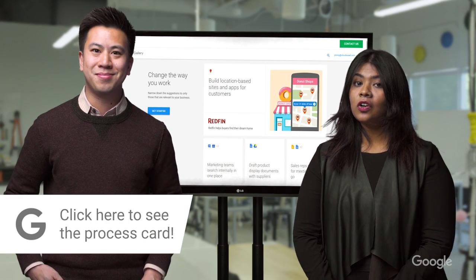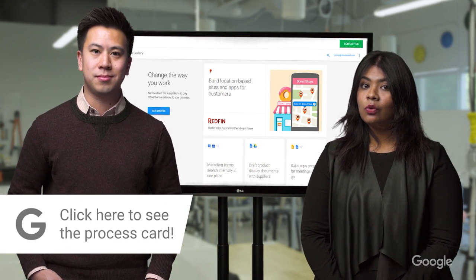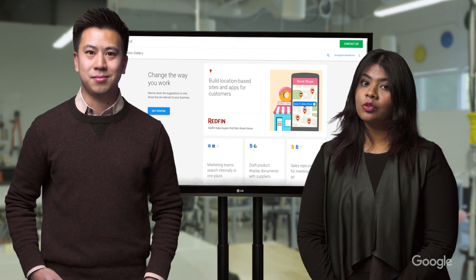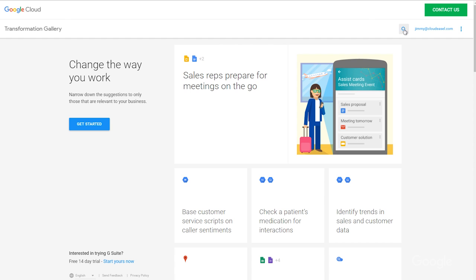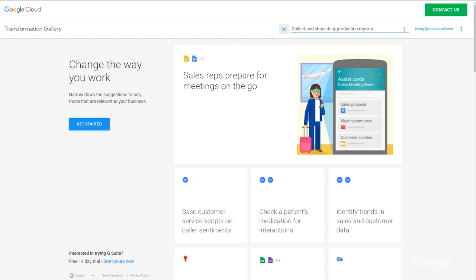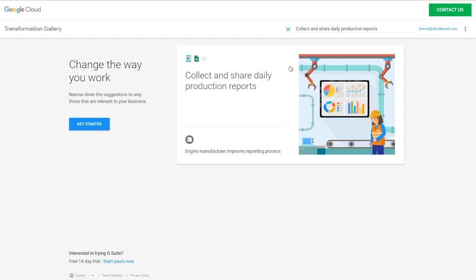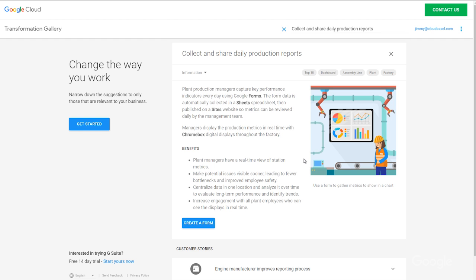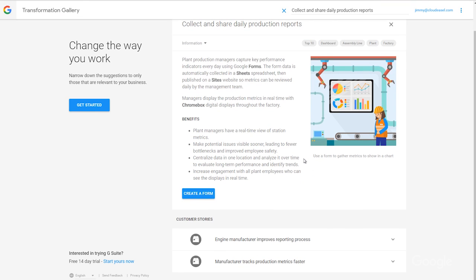So today we are going to look at a card in the Transformation Gallery, which will show us how to seamlessly collect and share live production reports. Search for 'collect and share daily production reports.' This card uses Google Forms to easily record performance data from workers, Google Sheets to automatically collect and organize that data, and then Google Sites to visualize the data so that the management team can review performance daily. And with a Chromebox visual display, managers and workers can see production metrics in real time or display them throughout the factory.